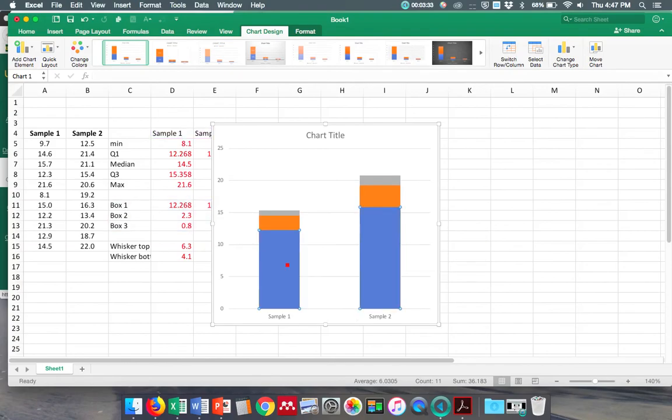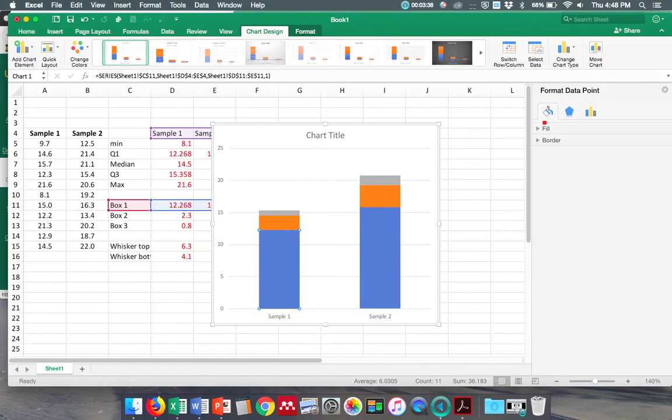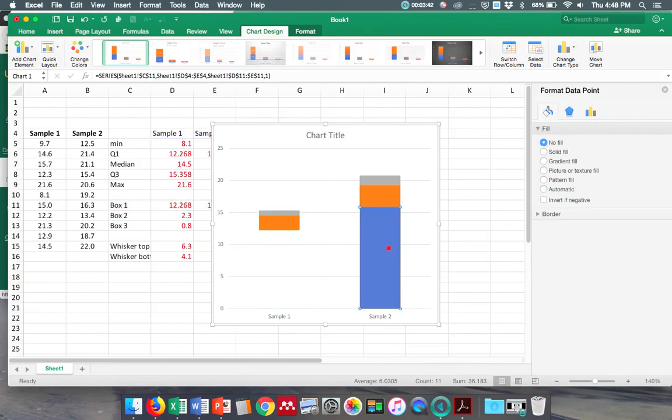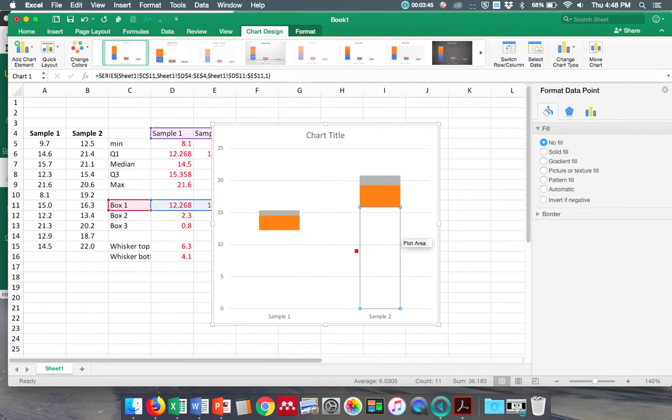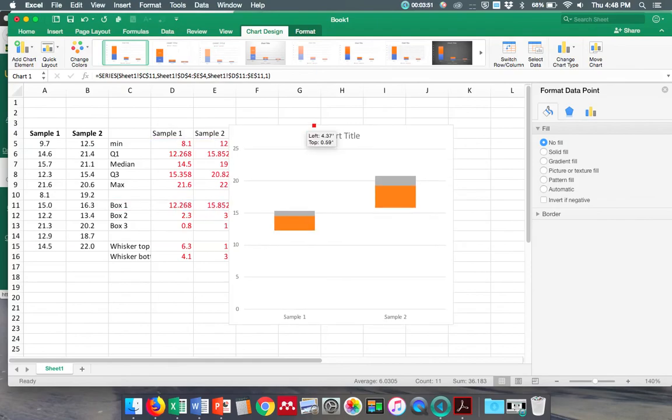There we go, that's what I want. Perfect. Okay, I don't want these things to show, so now I can make these invisible. I can go to Fill, say no fill on that, no fill on that